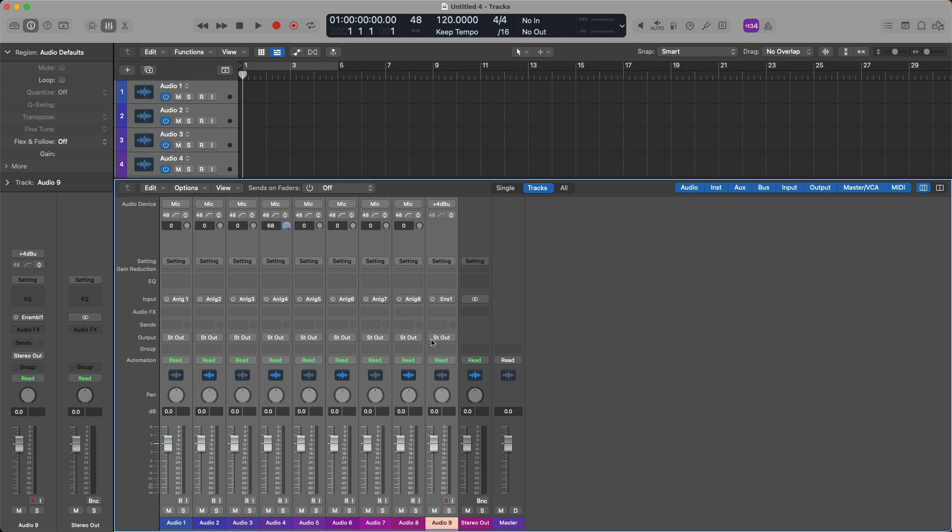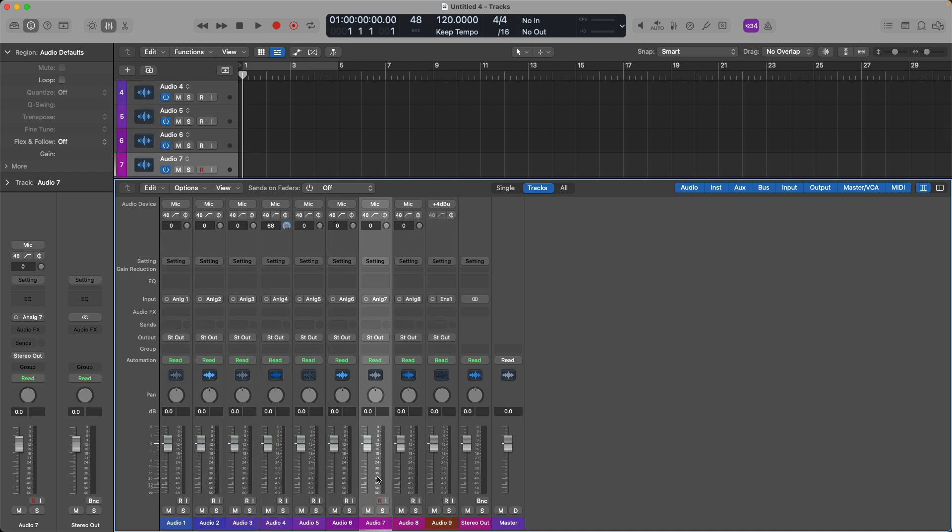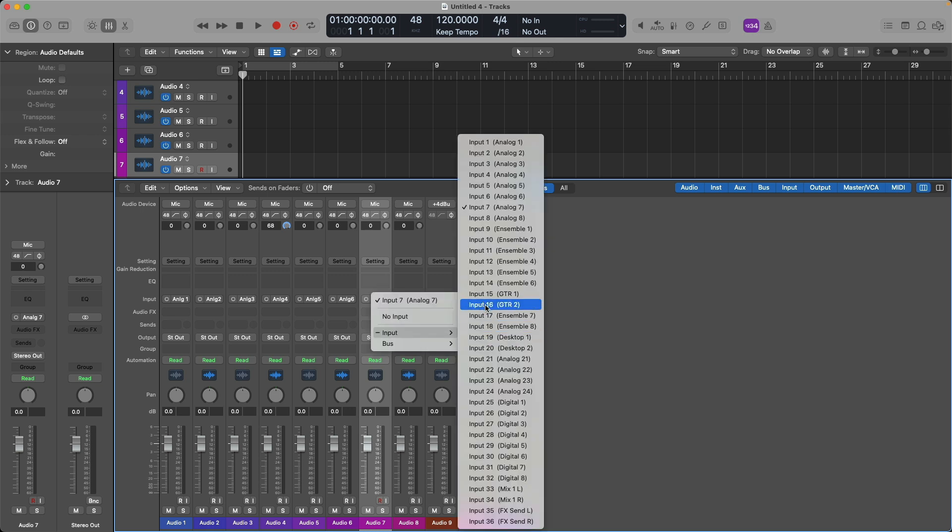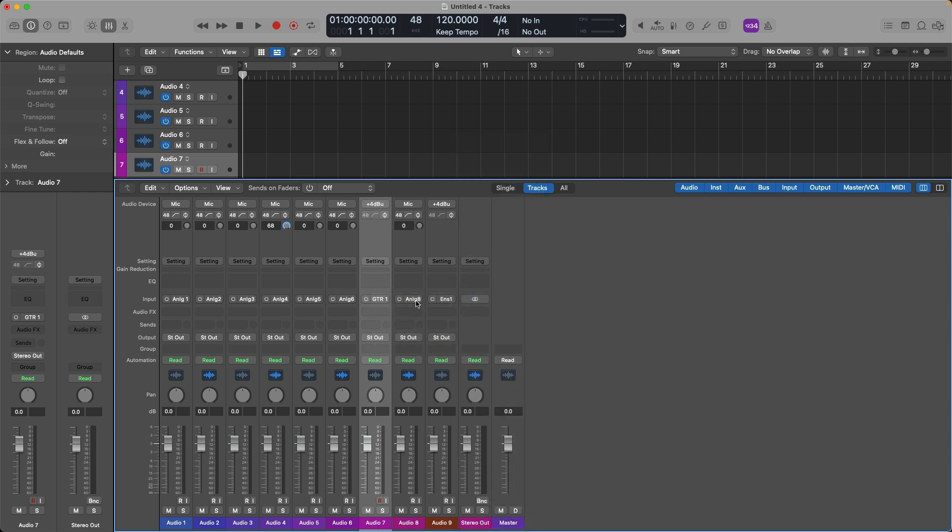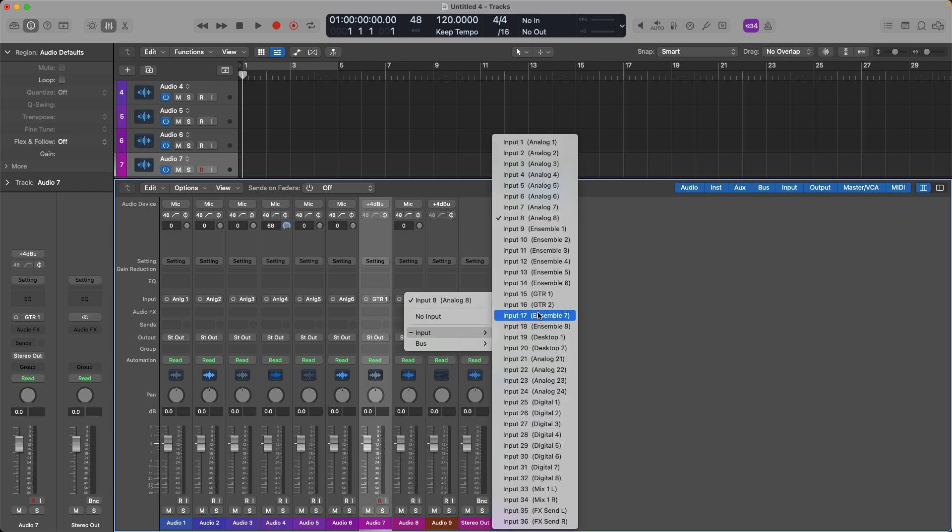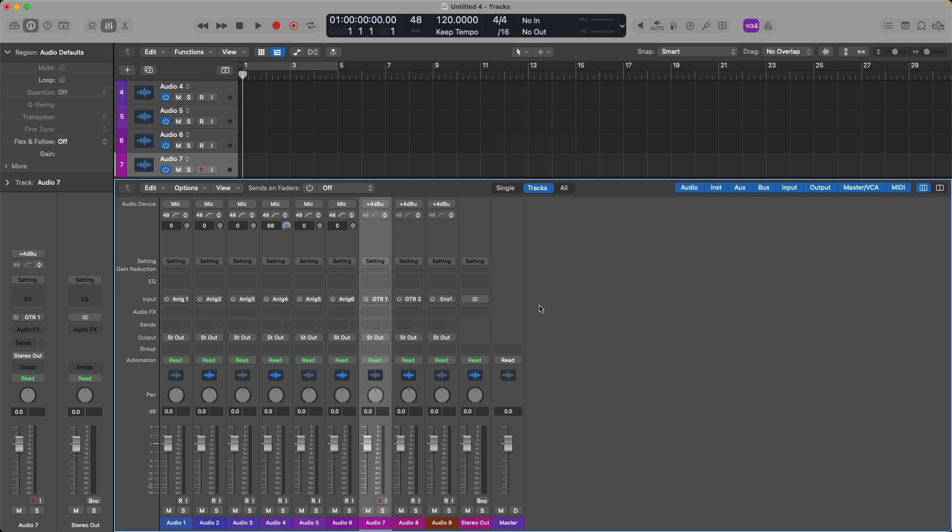Now I do want to customize a couple of things. First, audio seven here, which will be my bass guitar, I want to set to an instrument input. So I'm going to set it to input 15. Audio eight will be for rhythm guitar, which I'll set to guitar two. And for my vocal track and channel strip, I want to set that to input seven.